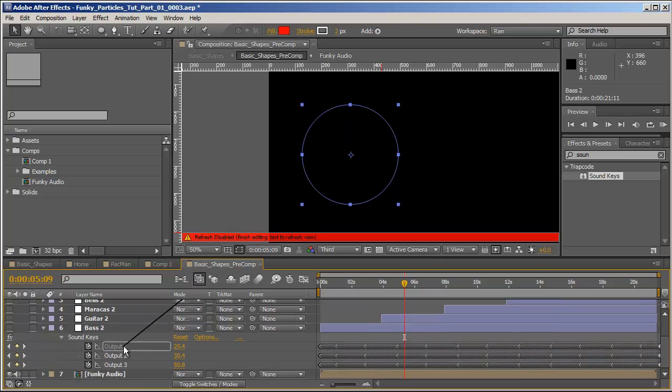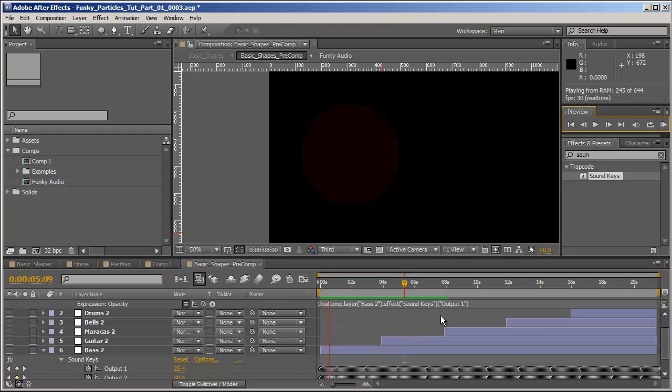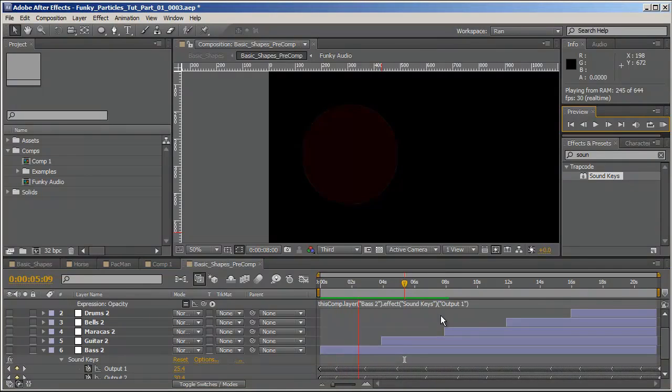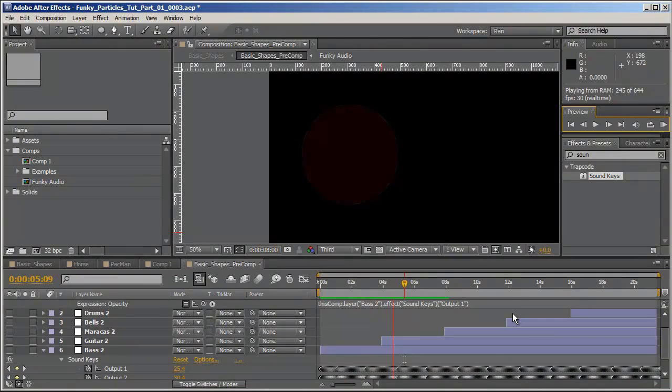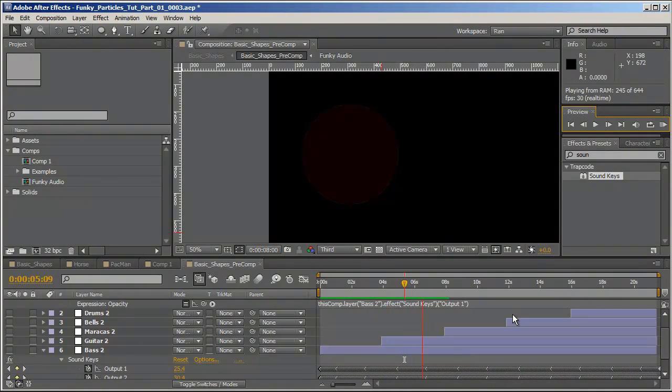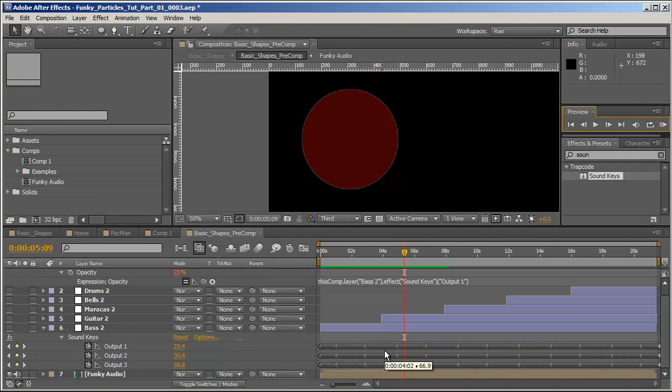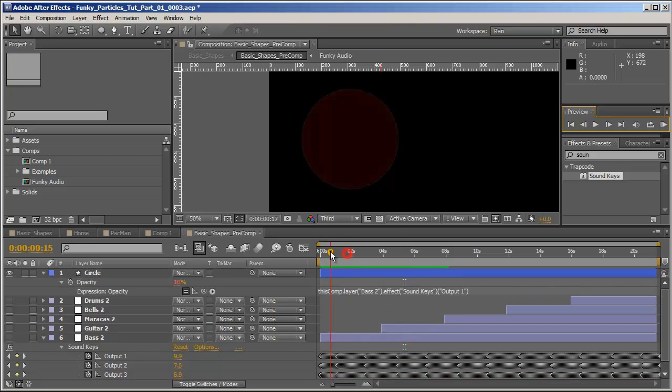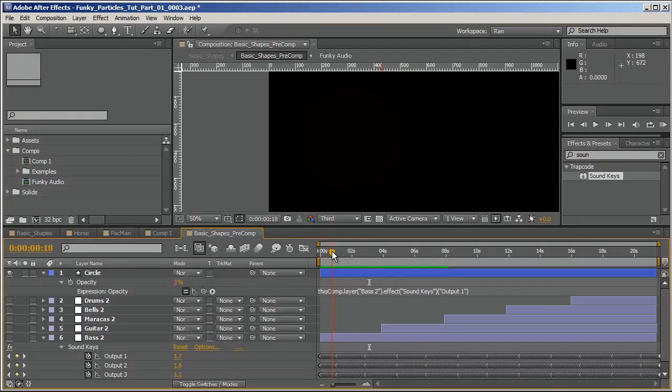I would like the transparency of this circle to be affected by the baseline. So let's hit T to reveal the opacity and hit U on the bass. And now let's alt click on the stopwatch next to the opacity and pick whip it to one of these outputs. And let's have a preview to see what we've got here.